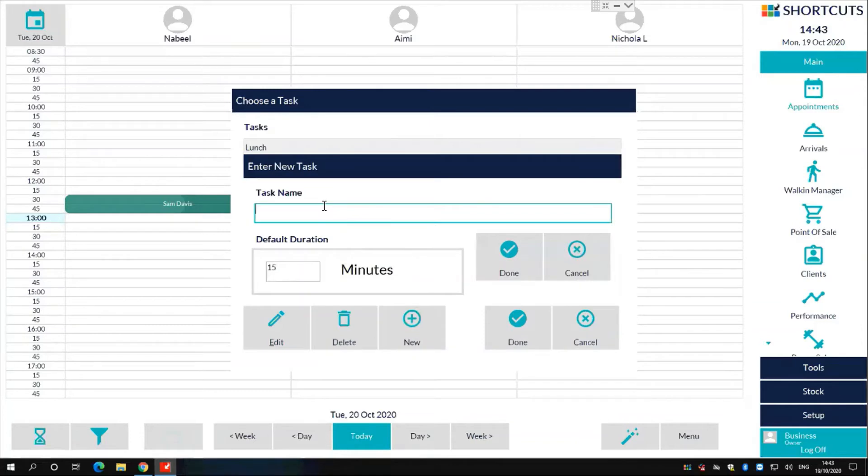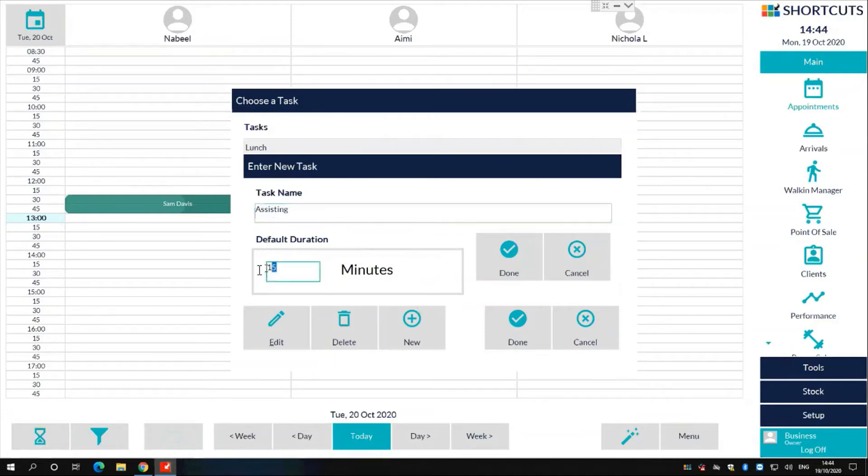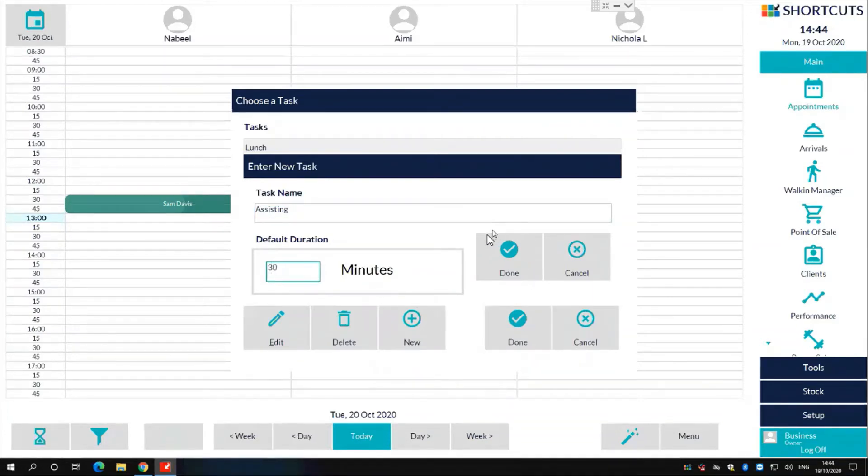In the task name field, simply write in the name of the task you wish to create. You also have the option to change the default duration. To finalize this, click the done button to the right hand side of the window.